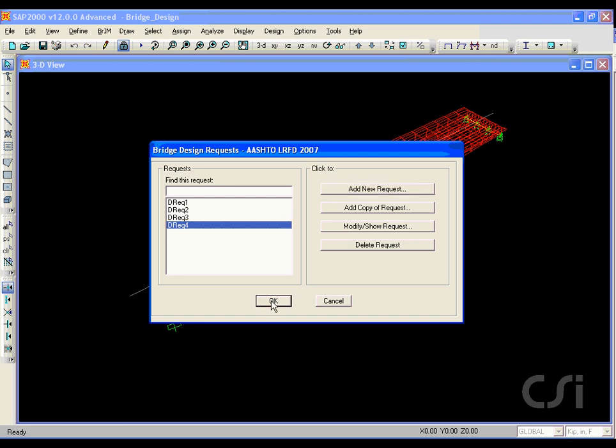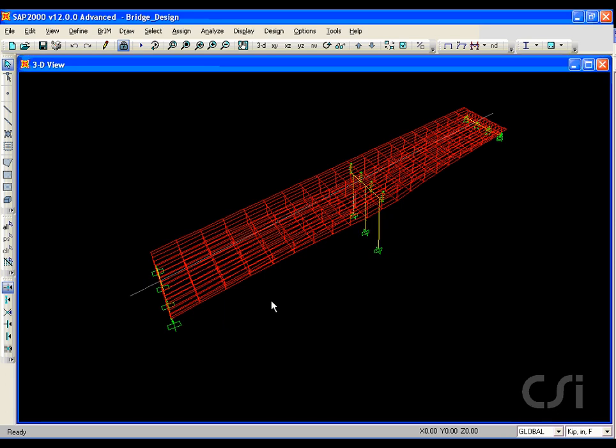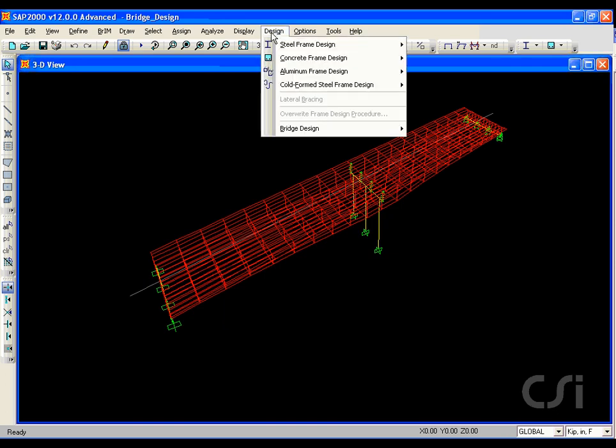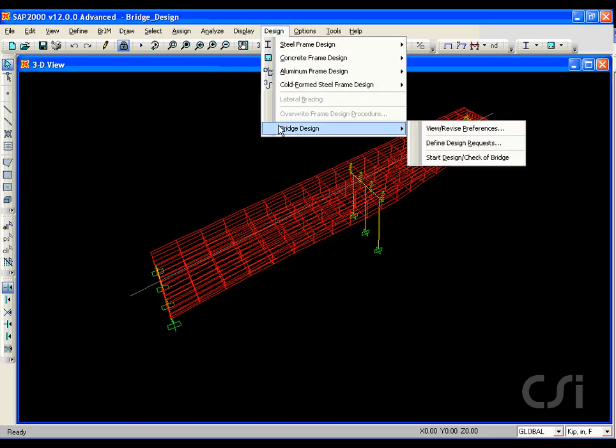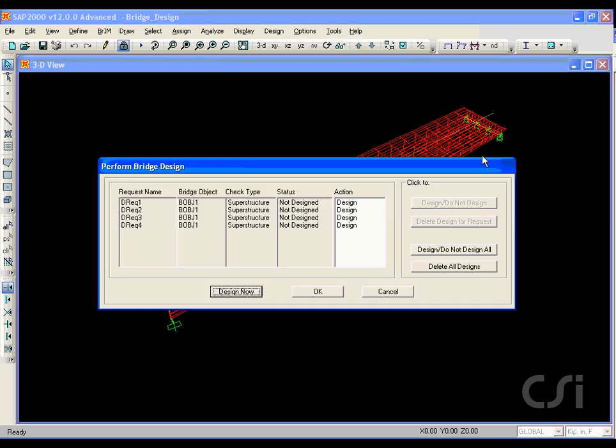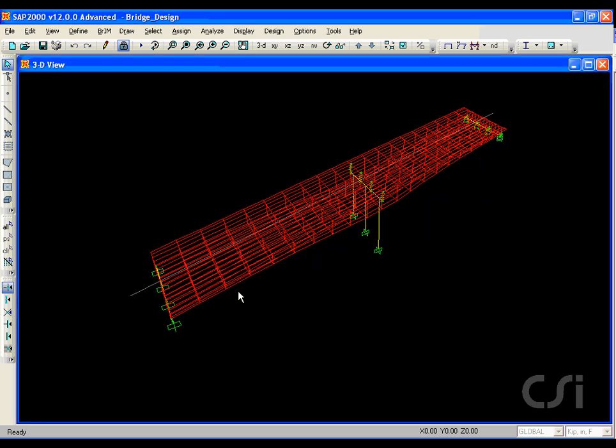Now that we have specified our four design requests, we are ready to run the design. Click the design, bridge design, start design command. On the perform bridge design form, note that we have the four design requests and the desired action. Click the design now button to start design.